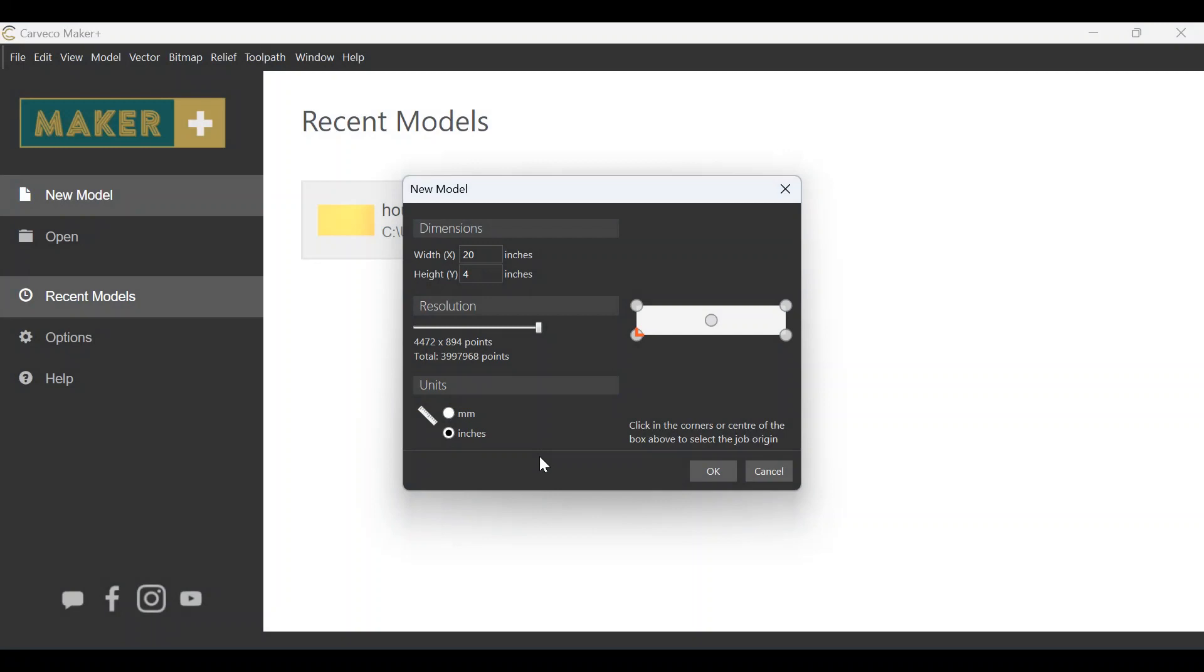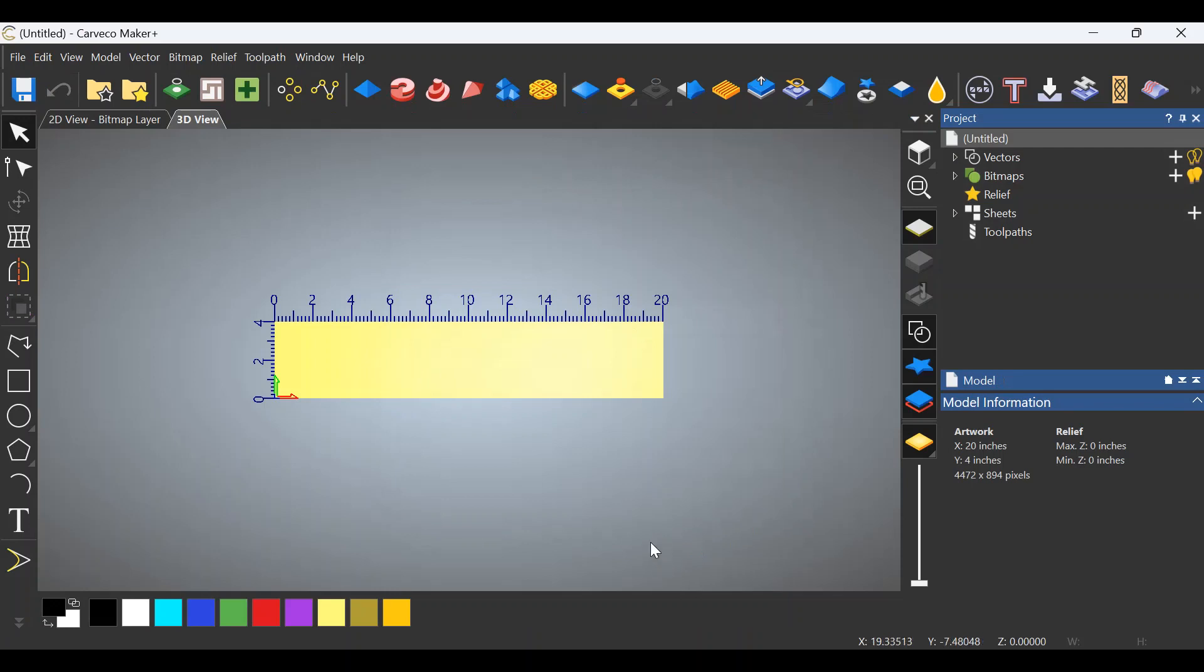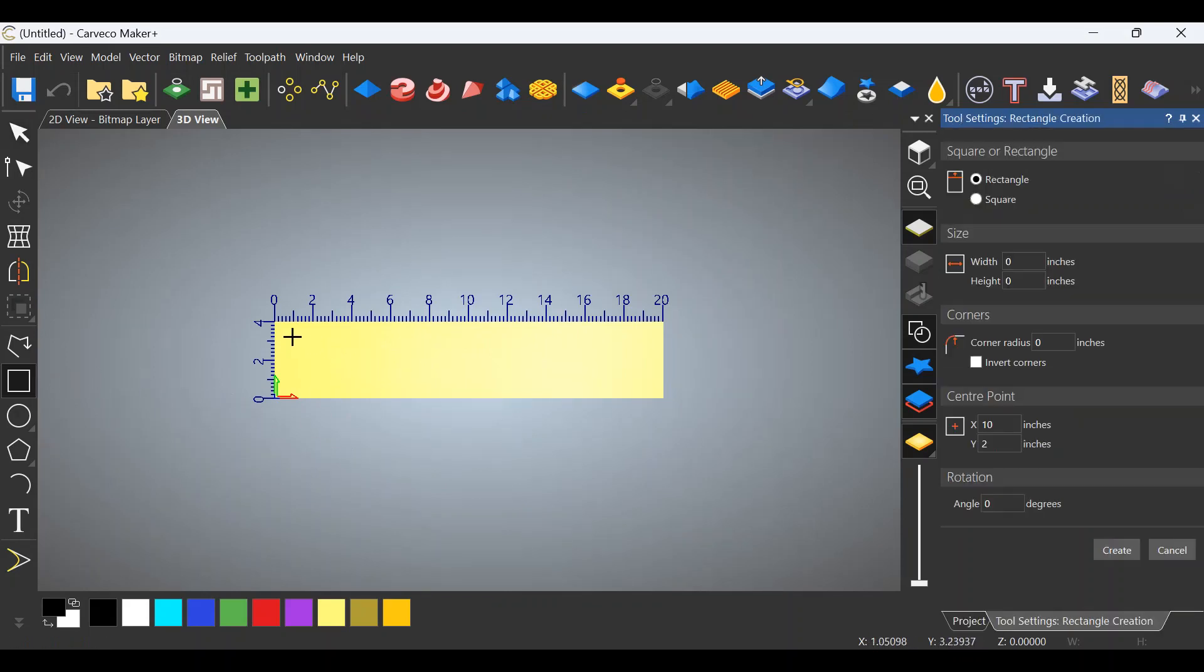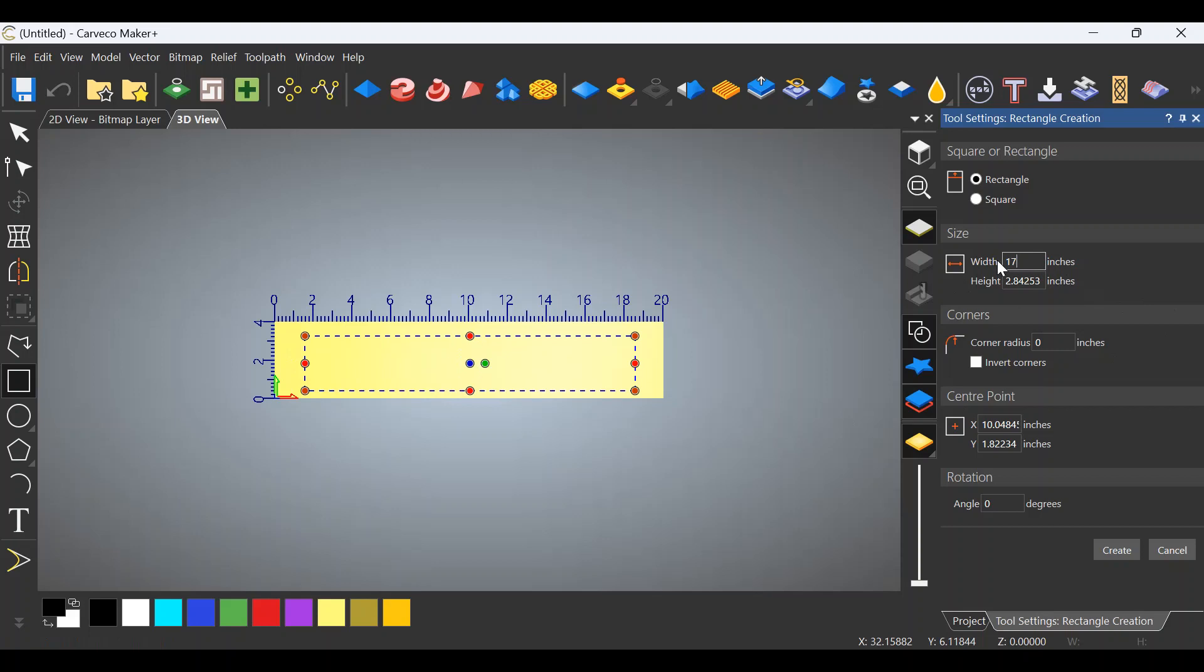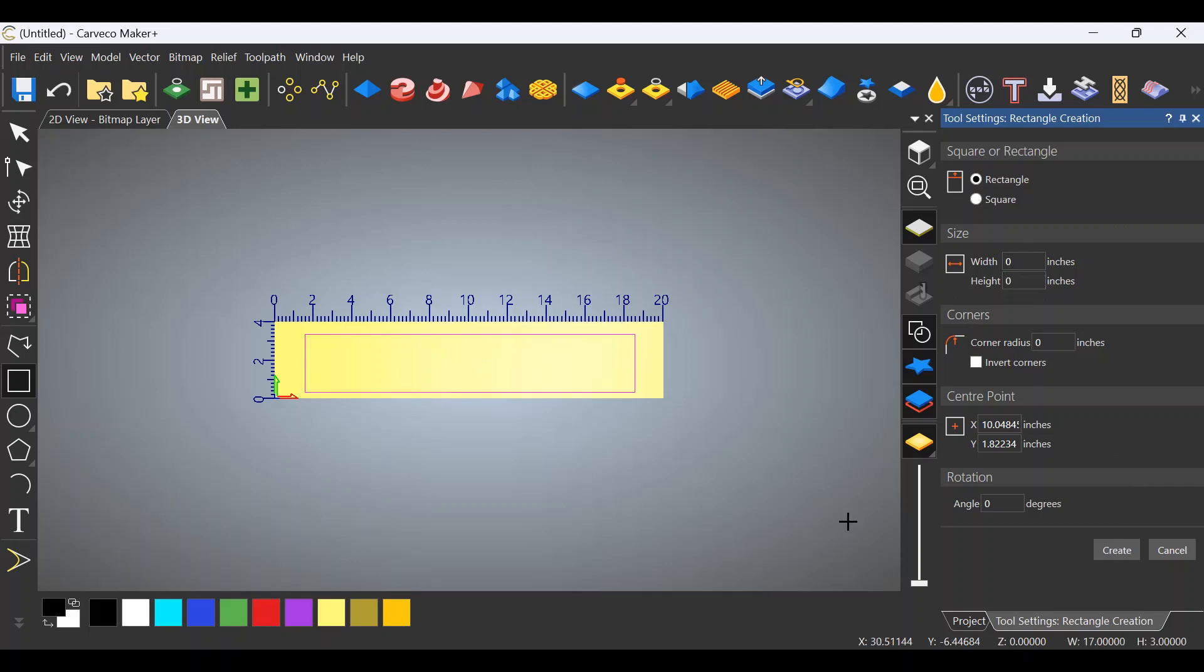Okay, so as I said, the project requires the board to have a taper along the short length. So let's open up Carveco Maker Plus here and I'll show you how we do this. So to begin with, my material size, my work area is larger than what the actual piece I need is. So we'll begin with the square tool and we'll create a square. The piece I need is going to be 17 by 3, so we'll come over here to the right and we will make this 17. We'll make the height 3. Click Create. F9 puts it in the center.